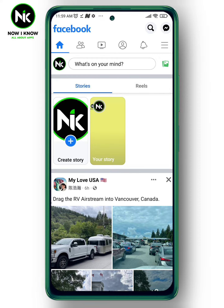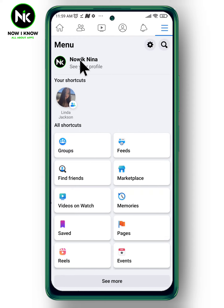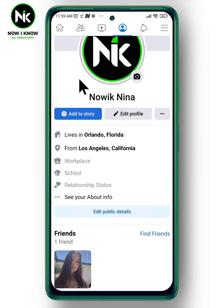Click on the three points up here, then click on your profile. After that, scroll down and choose 'Edit Public Details.'